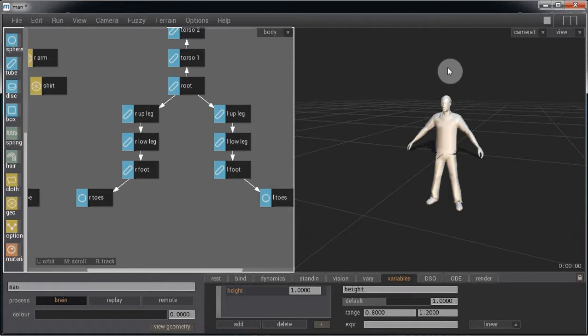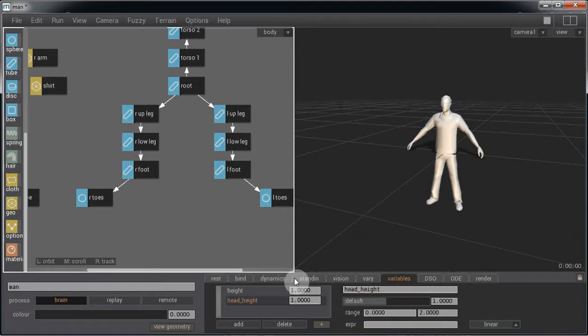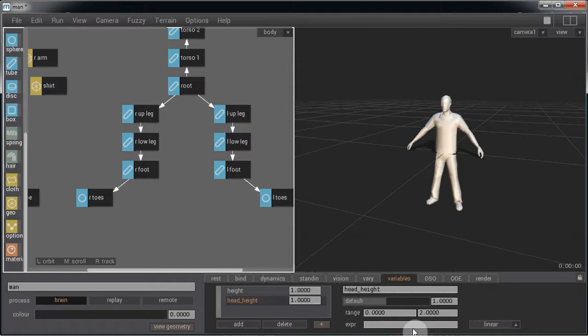So I'm going to have to add another variable which will be head height. This will relate to the height variable by using the expression one lever height.